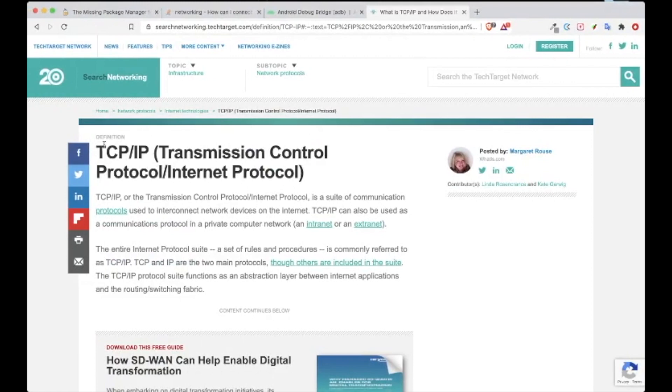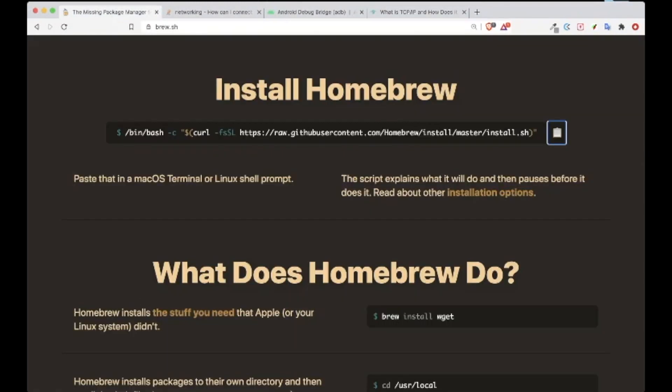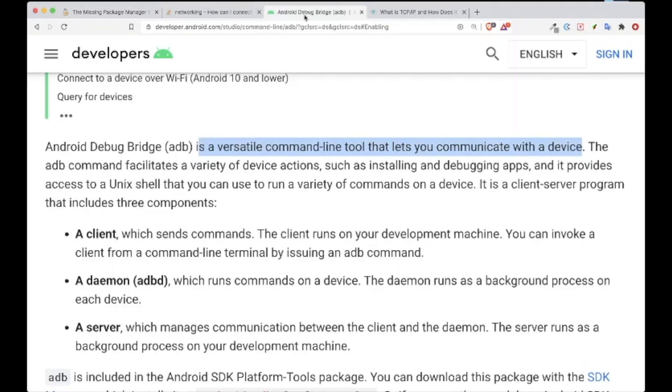Before we use the ADB with the TCP/IP, make sure you have your Homebrew installed inside your machine. For Mac machine, you have Homebrew. And once you have Homebrew, you need to install the ADB.